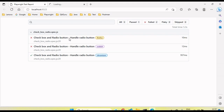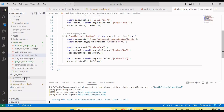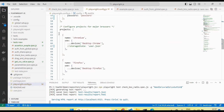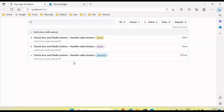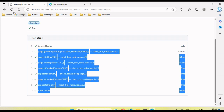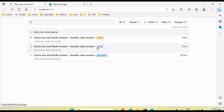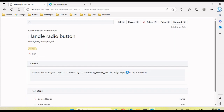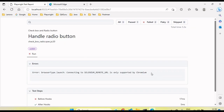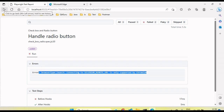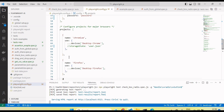The test executed on all three browsers — Chrome, Firefox, and Edge — because those three profiles are configured in the Playwright config file. Chrome ran successfully and passed. However, for Firefox and WebKit, you can see the error: 'connecting to Selenium URL is only supported for Chromium.' Chromium means either Chrome or Edge. WebKit also did not work. So remember, if you use Selenium Grid to run Playwright tests, you can only execute on Chrome or Edge, not other browsers.